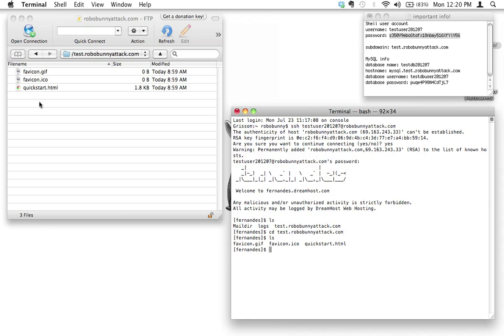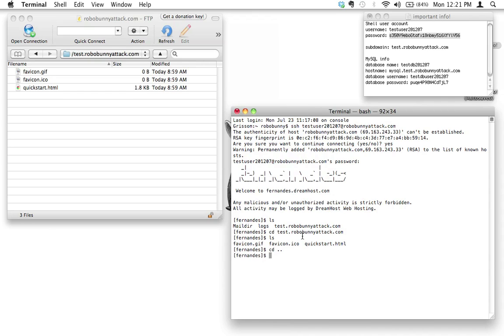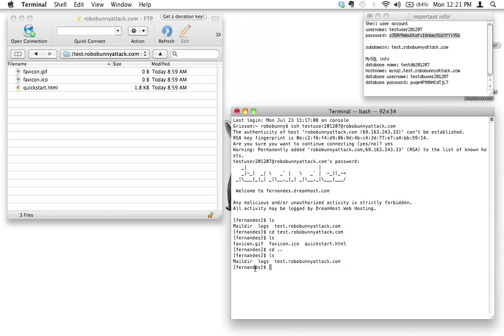But now if I actually do the ls command again and hit enter, now it shows me three new files. So this is where I'm at. I'm in the test.robobunnyattack.com directory. Isn't that cool? If you wanted to go back up one directory, let's say I was like oh I don't want to be in this directory anymore, I want to go back to the top directory. I can go cd again, change directory, and then two periods, and that just brings me backward.